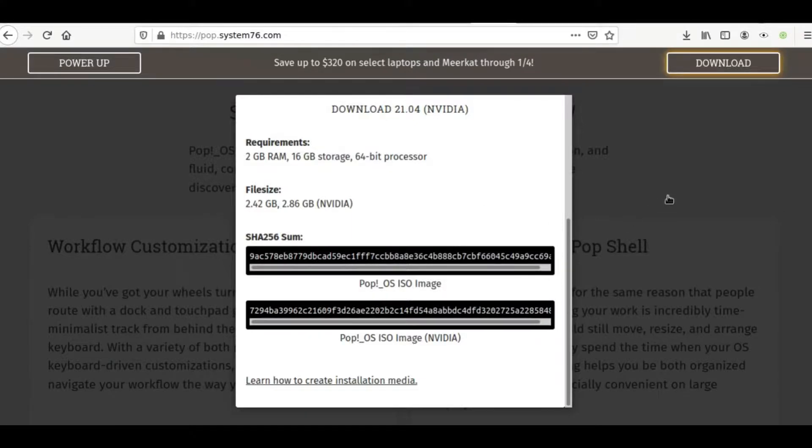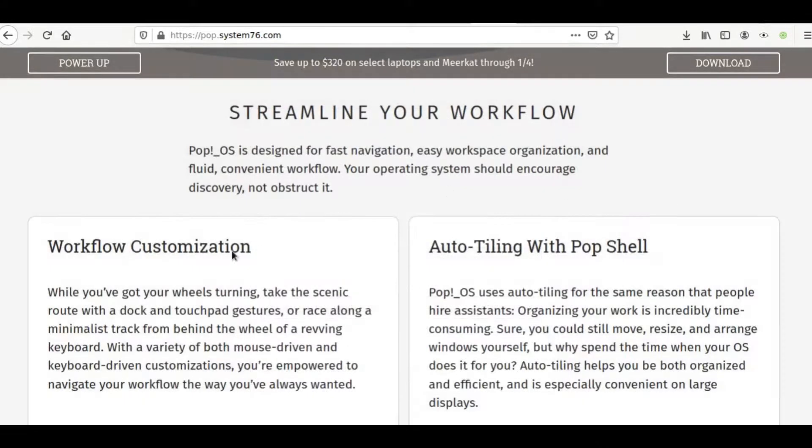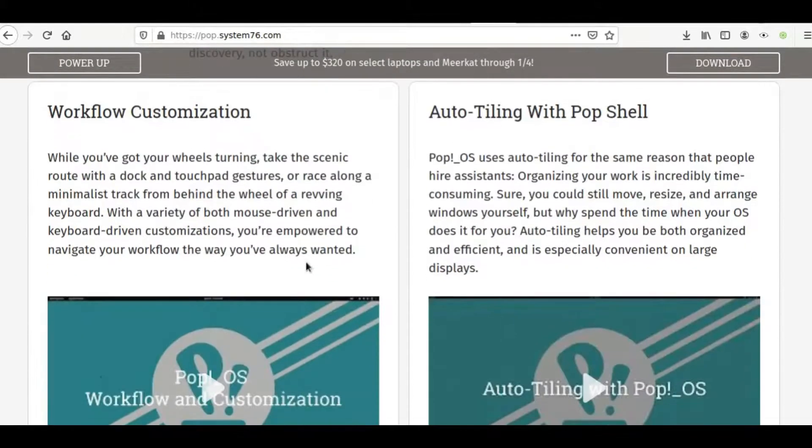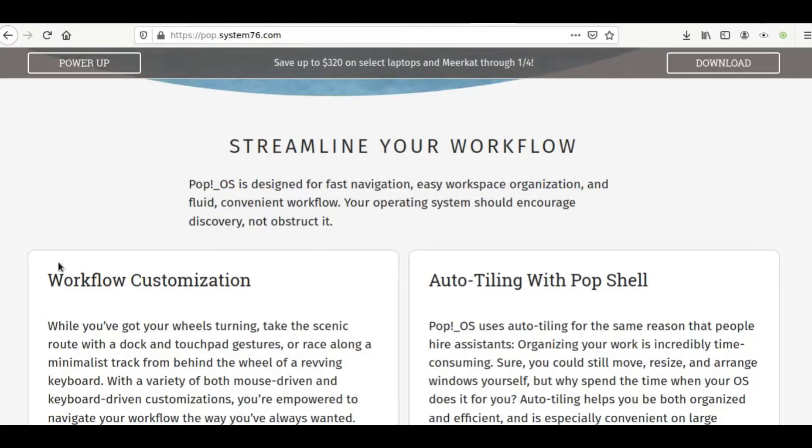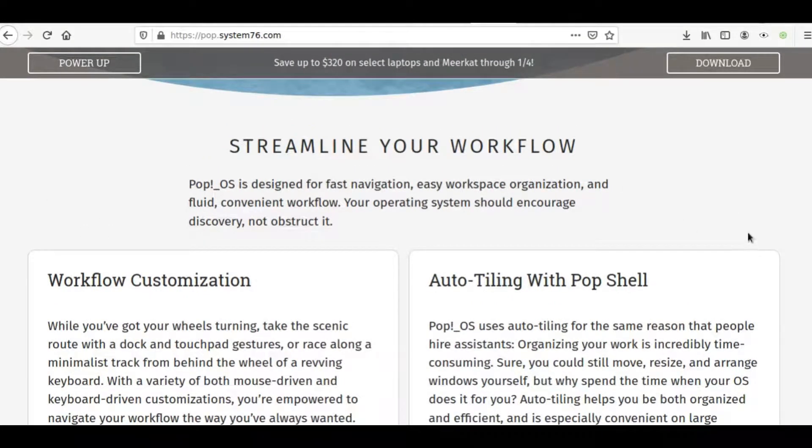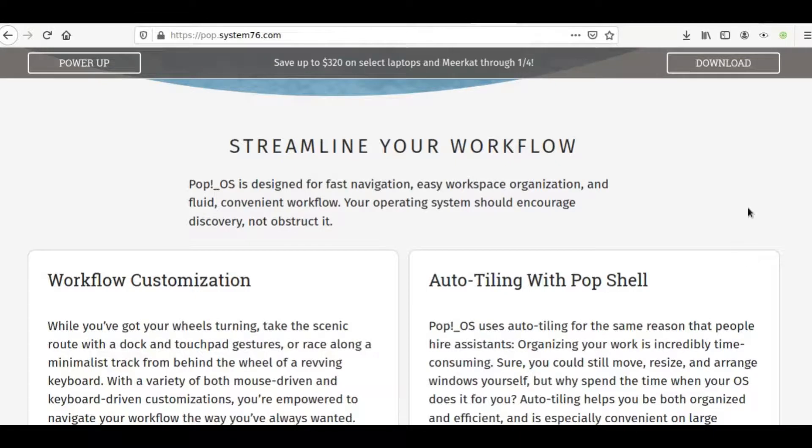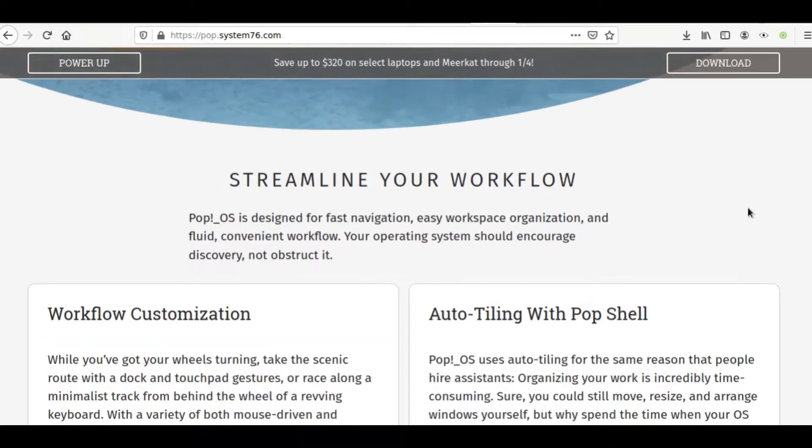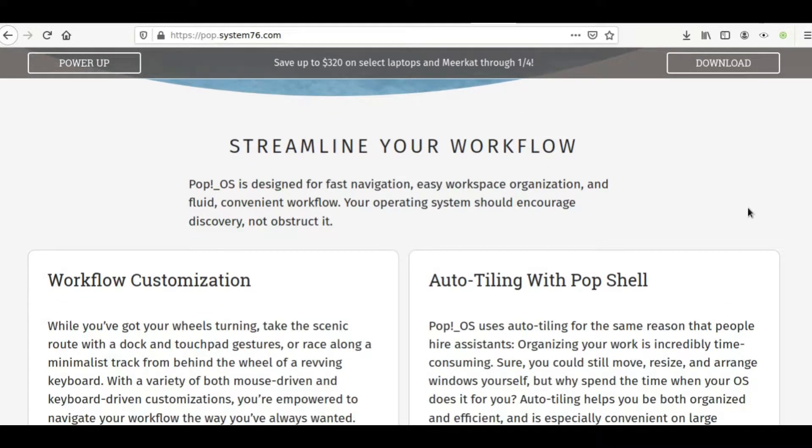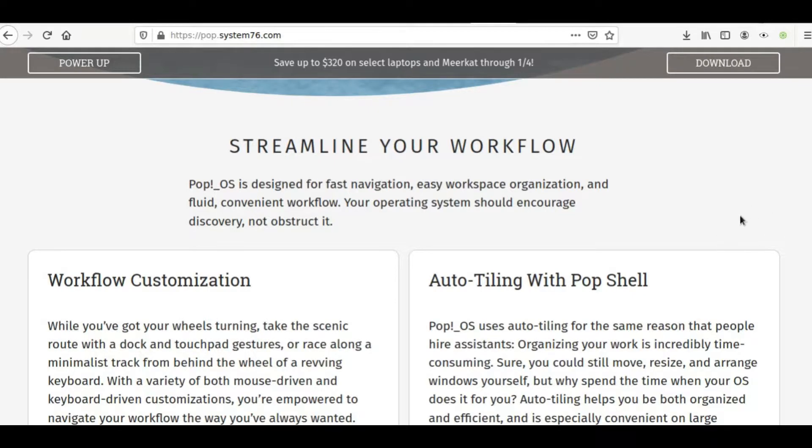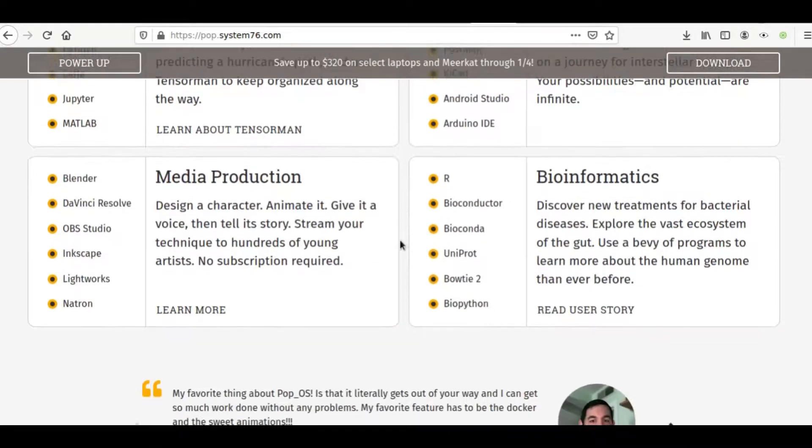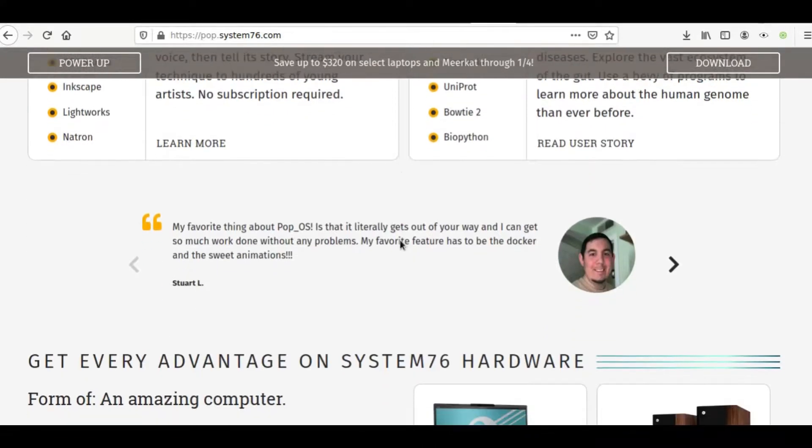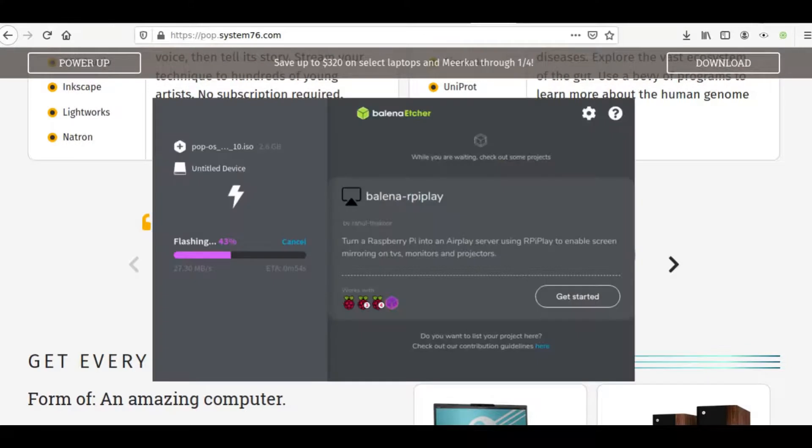While we're waiting for that, let's go ahead and take a look at what Pop!OS has to offer. It's actually based on Ubuntu, and Ubuntu operating system is based on Debian, which is a strong, very reliable operating system. So once I finish flashing this, once Etcher finishes its job, which is almost finished, it's about halfway there.